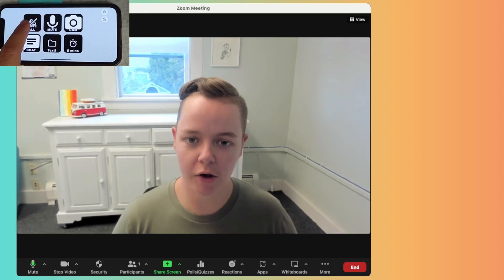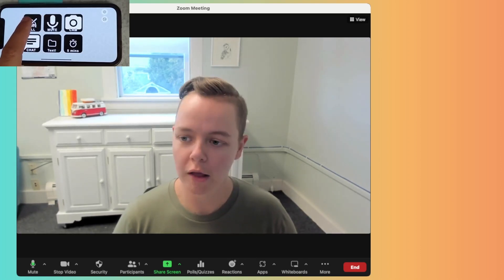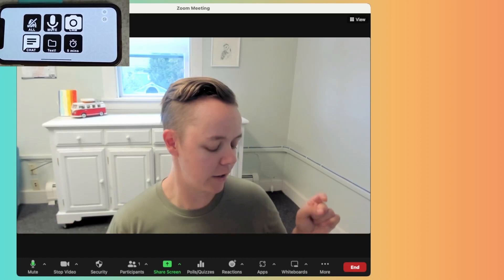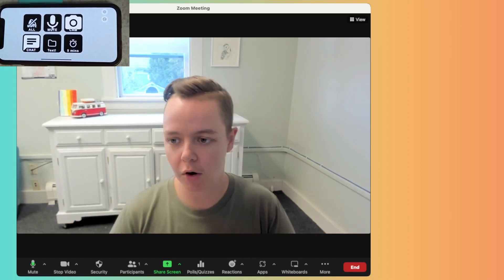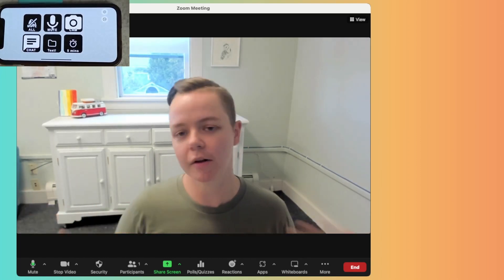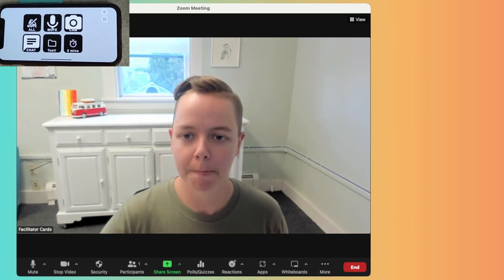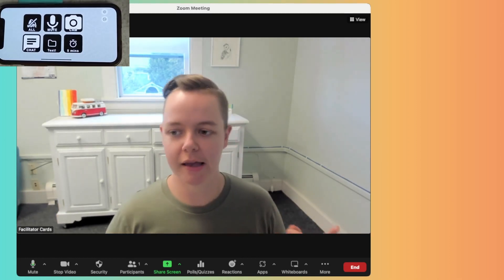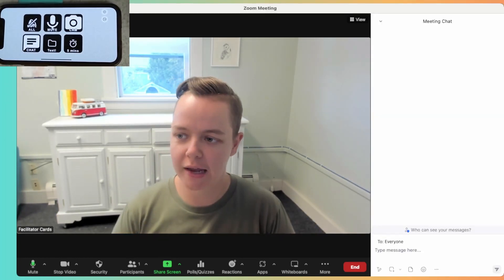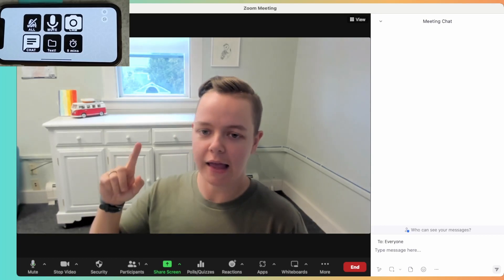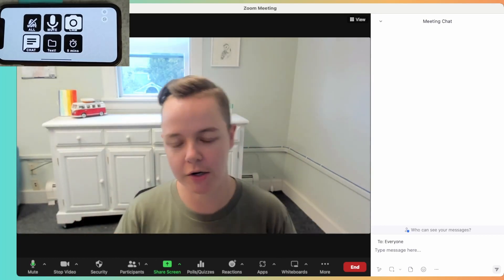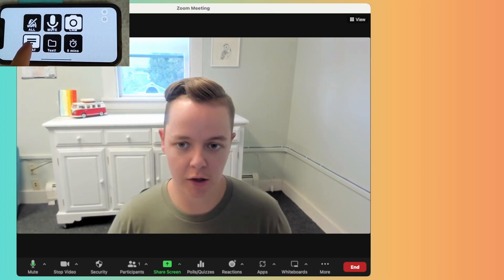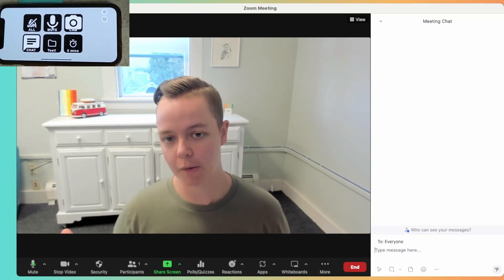We've also got this awesome button that's mute all. So if there were participants in the meeting, I could just hit mute all and it would mute everyone, and they would still be able to unmute themselves afterward. The next button is the chat — when I hit that, it opens up the chat window, which is really helpful. I can just close and open that as I want.